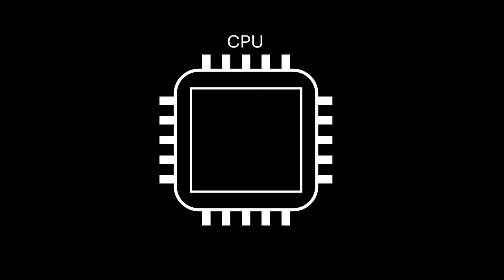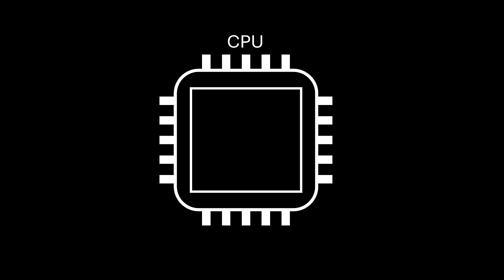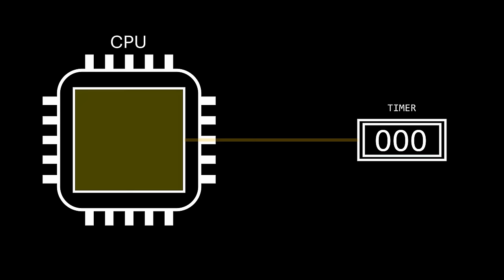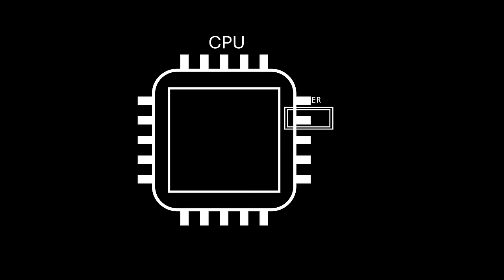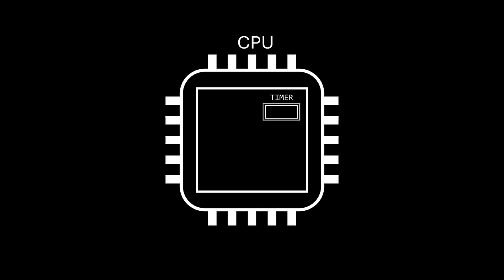To prevent any user program from completely taking over the CPU, a hardware timer is employed. Its function is straightforward. A time limit is set, and it begins counting down. Once the time expires, the timer triggers an interruption. The timer is typically implemented within the CPU itself.